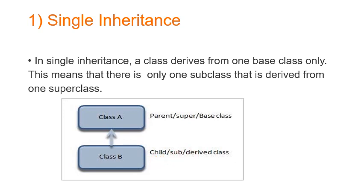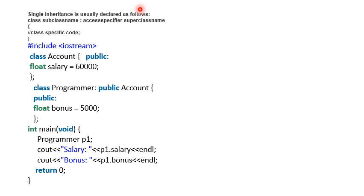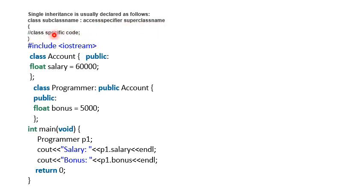The syntax for single inheritance is: class, then the derived class name, colon, access specifier — that is public, private, or protected — which can be used for inheritance, followed by the superclass name and the body of the derived class.